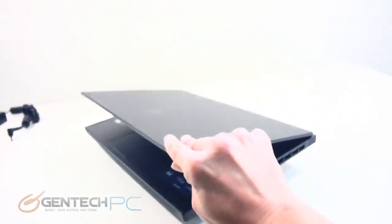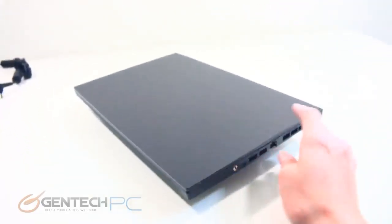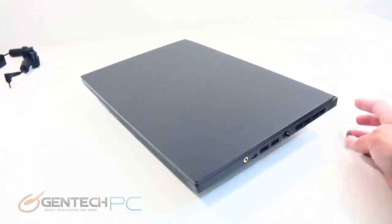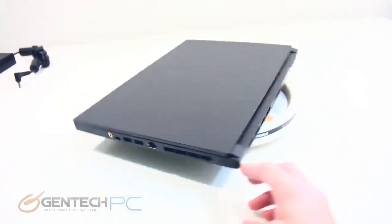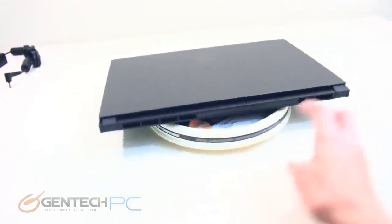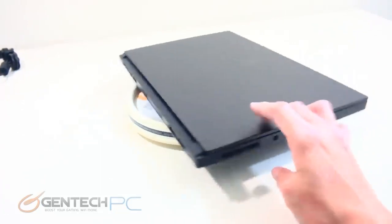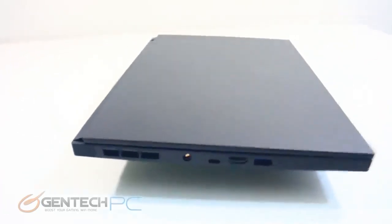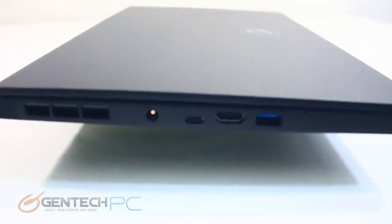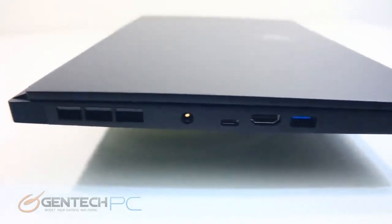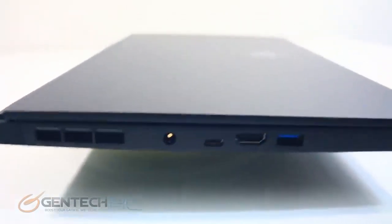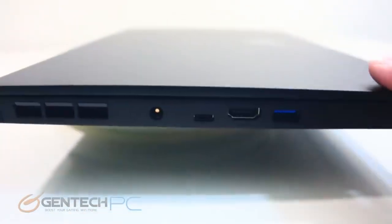We'll take a closer look at what you have for your external connectivity. On the left-hand side this is where we have our DC charging port for charging of our laptop. We have our USB Type-C connection, HDMI output, and one USB 3 port which is Type-A connector.